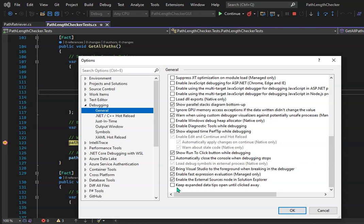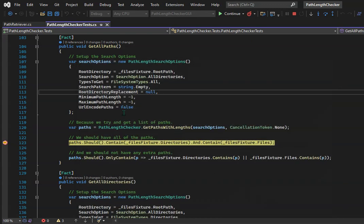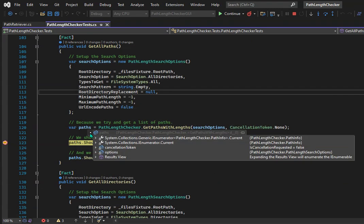If you turn that on, now when we inspect a variable, this data tip window stays open no matter where my mouse is, and it's going to stay open until I click away and then it'll close.